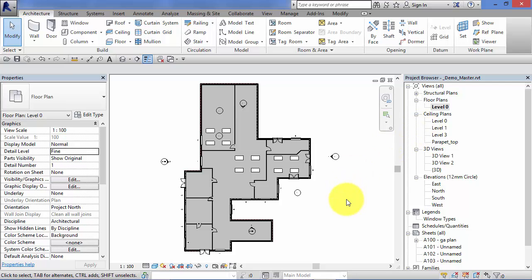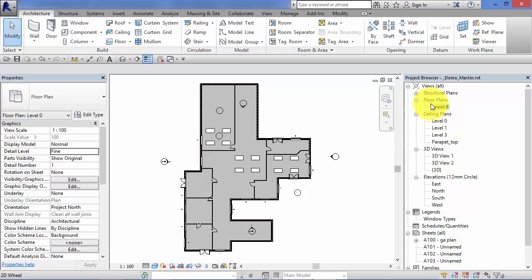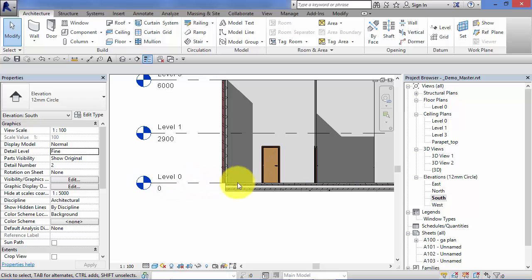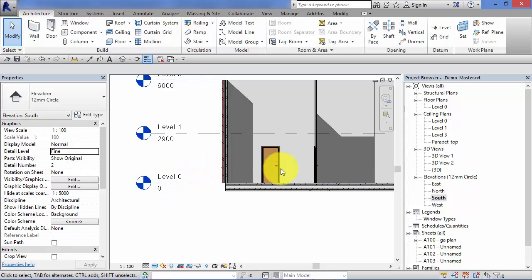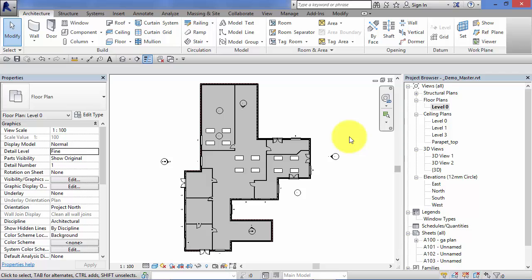Typically in an architectural project we're going to need multiple views all taken at the same level. For example, for our building here we would have a general arrangement floor plan, a setting out plan or dimension plan, and a furniture plan - multiple views or plans all taken at the same level. We don't want to create new levels at the same height for each floor plan. We can just have a single level in the model and have multiple floor plan views all referenced back to that same height or level.